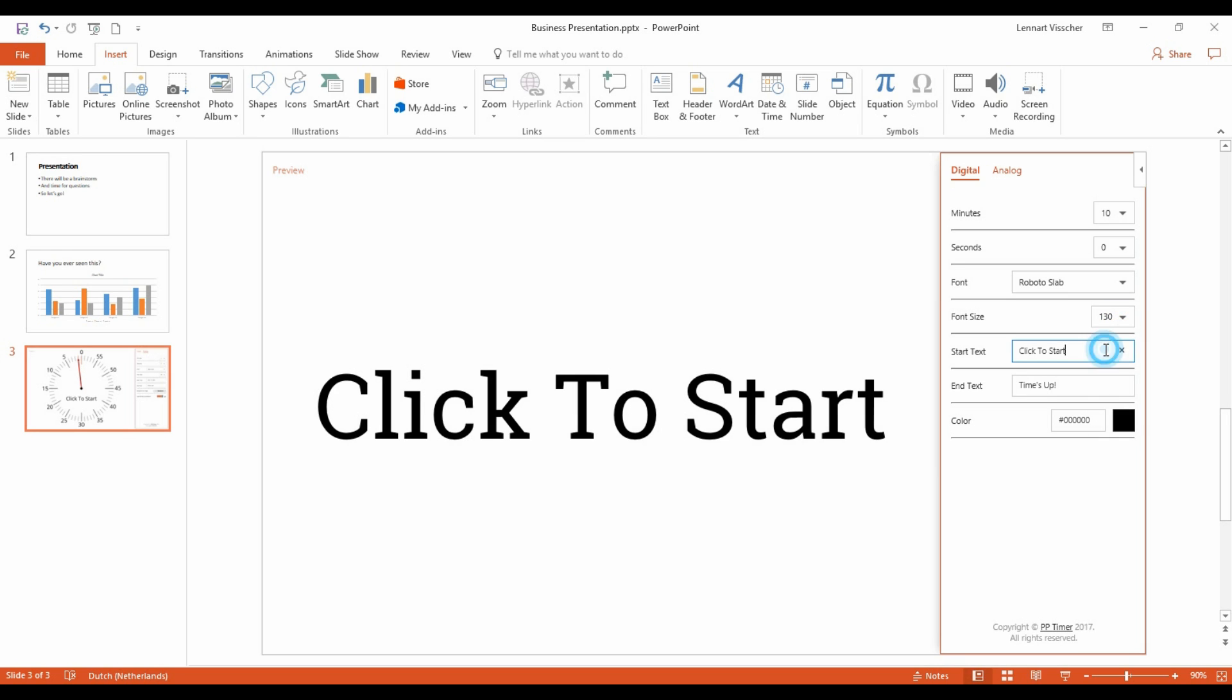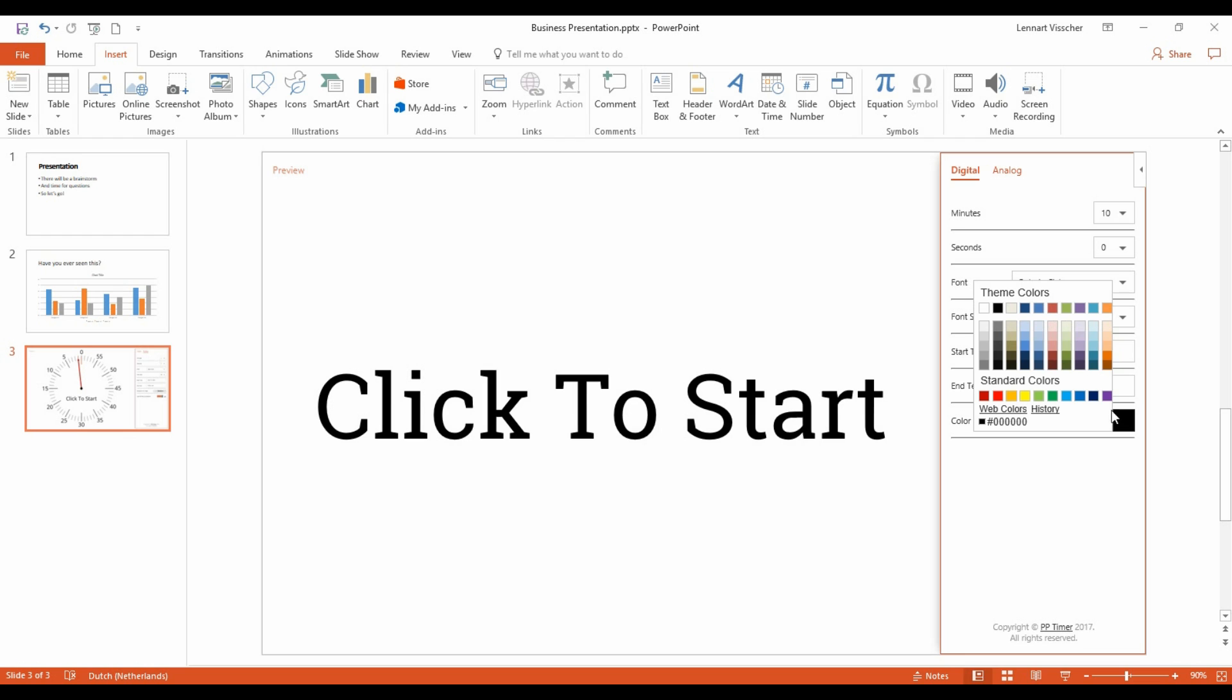The start text can be edited here. And the end text here. You can choose the color of the font with this color picker.